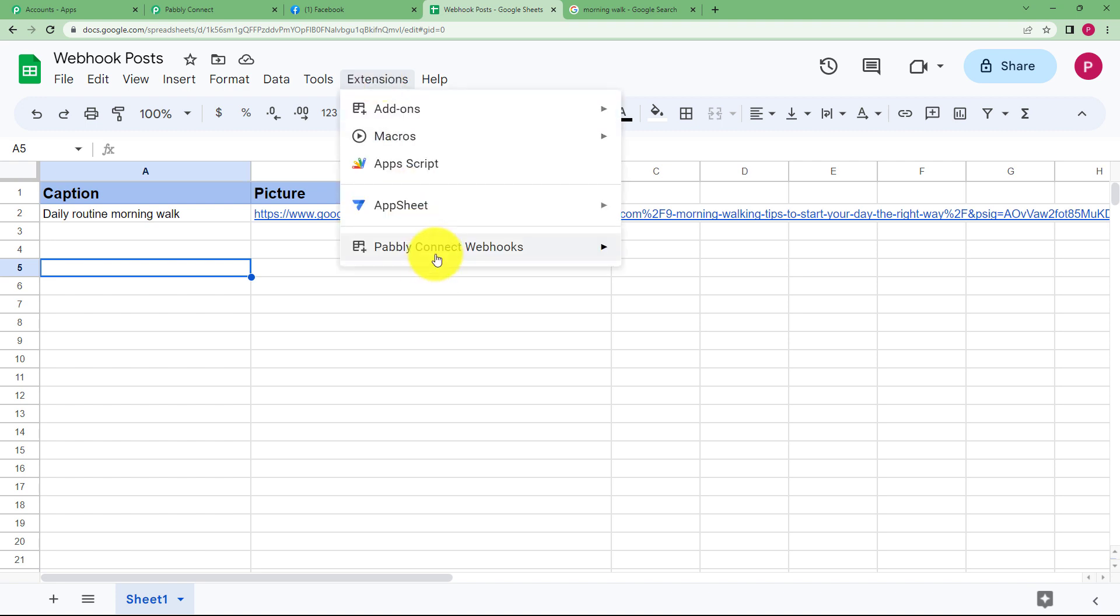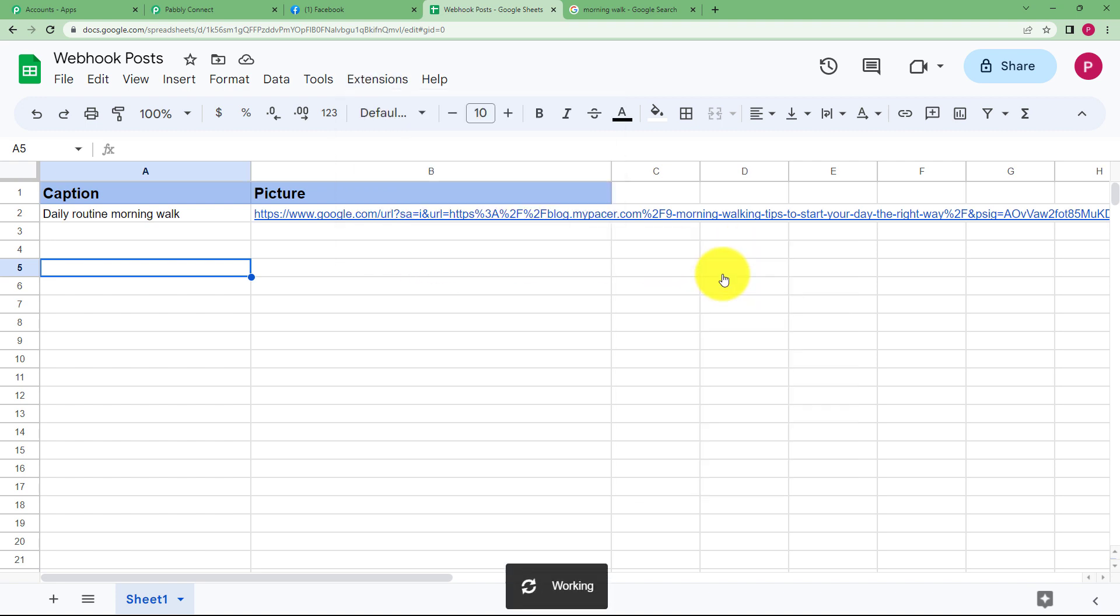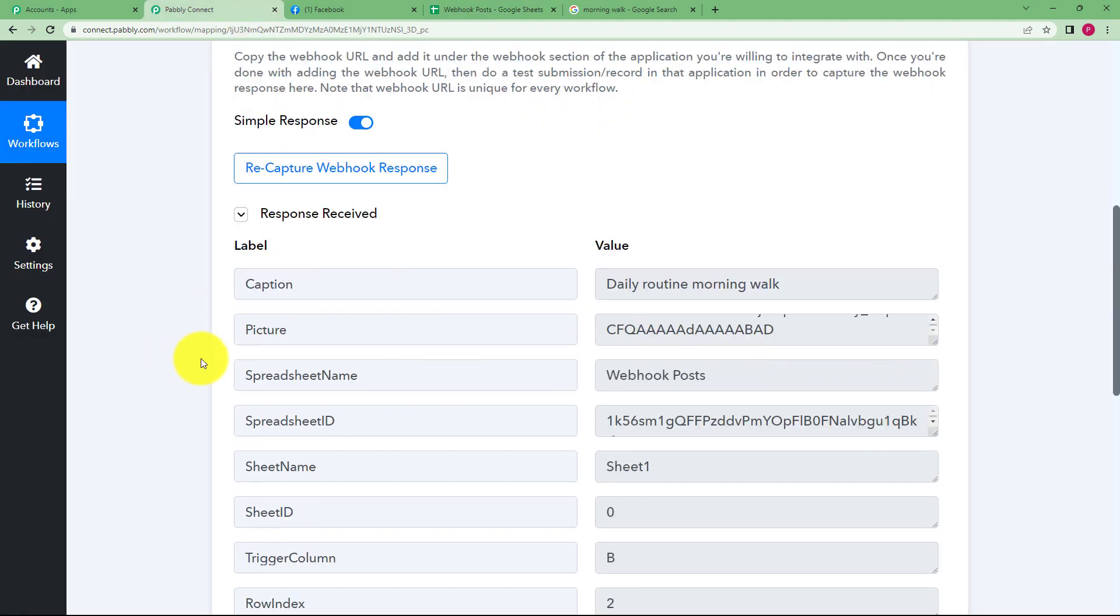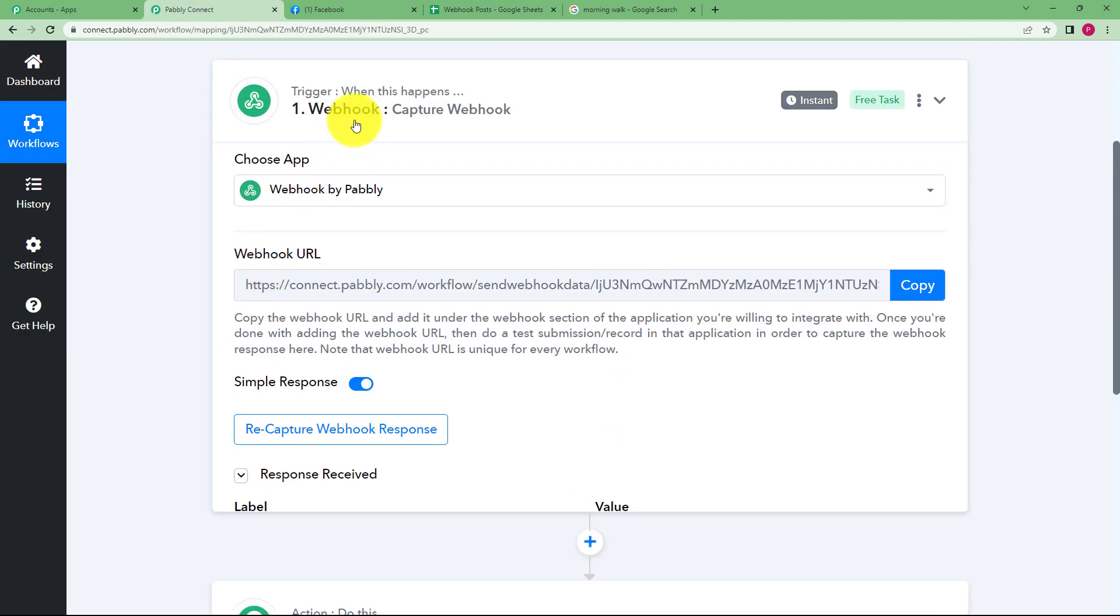For that, you go again to Pabbly Connect and click on send on events. You have done this which means that whenever this event takes place, we will receive a response over here. Now once this is done,